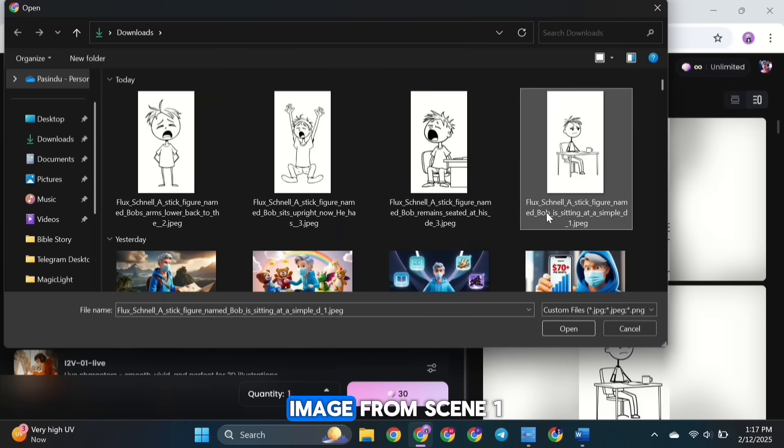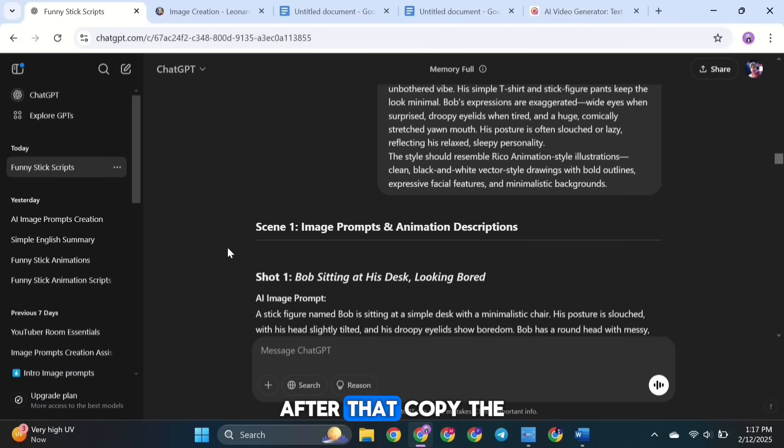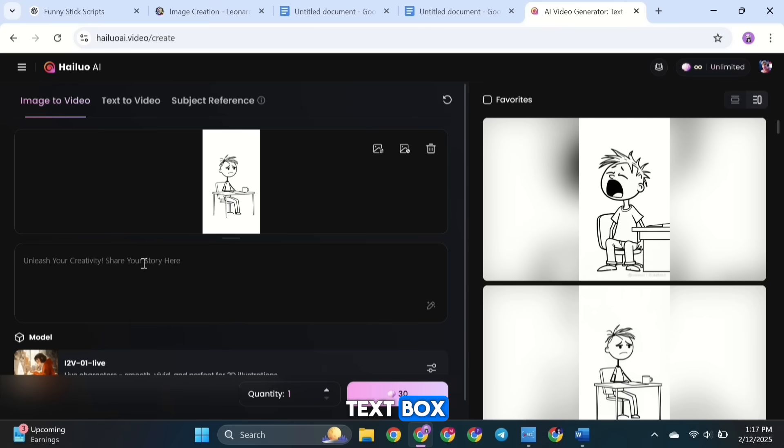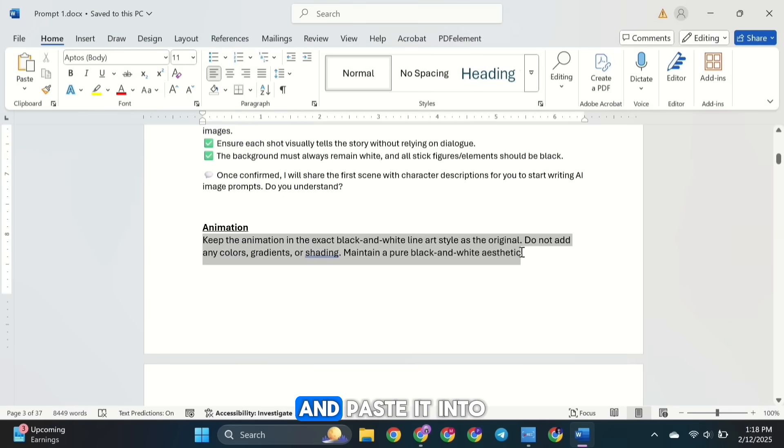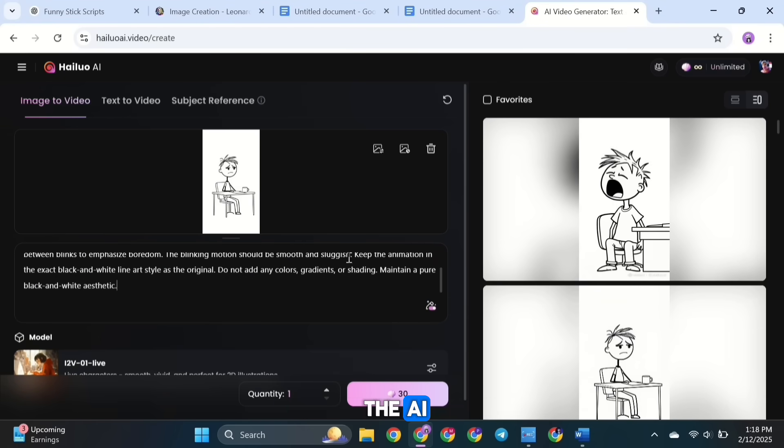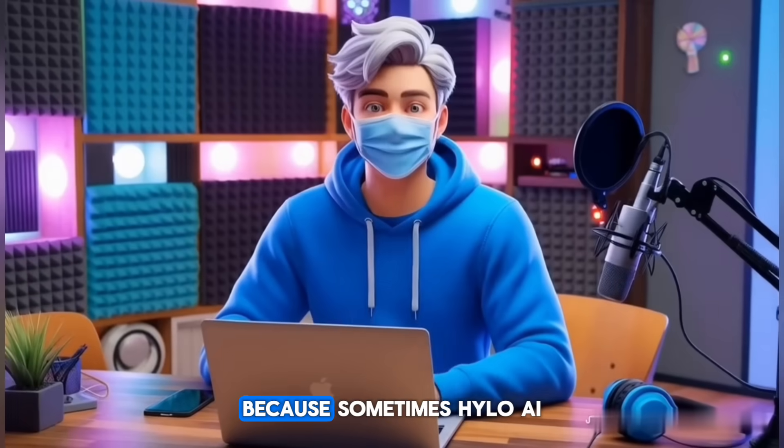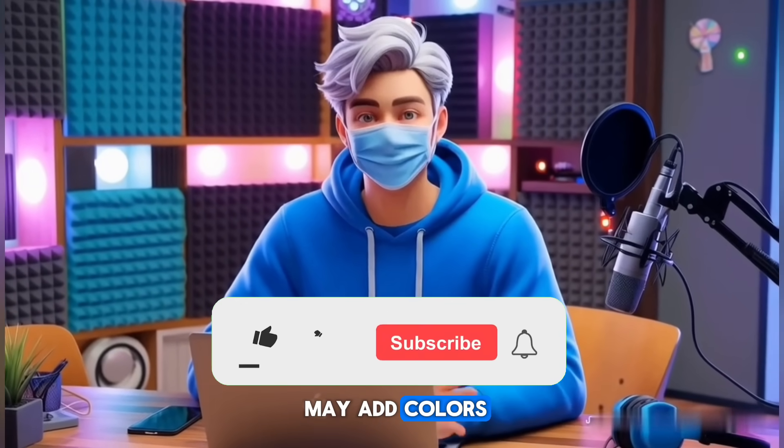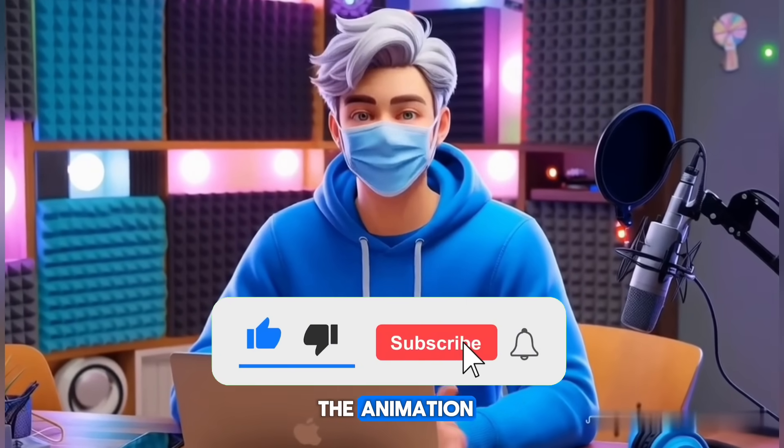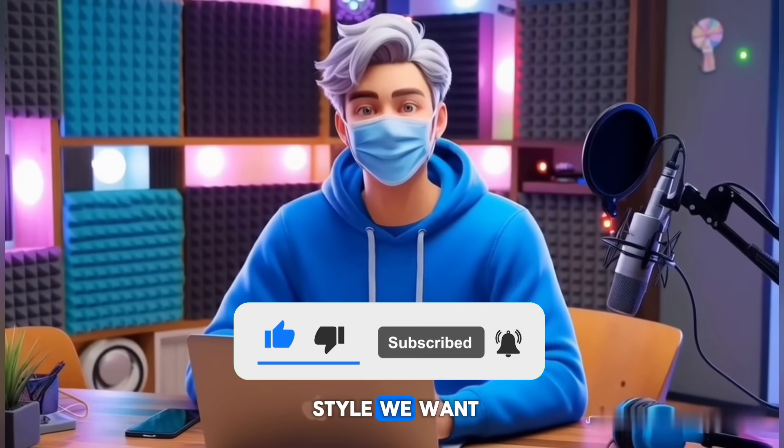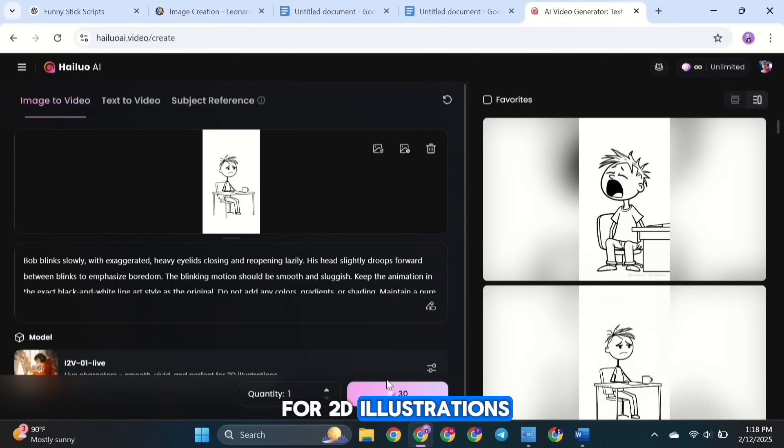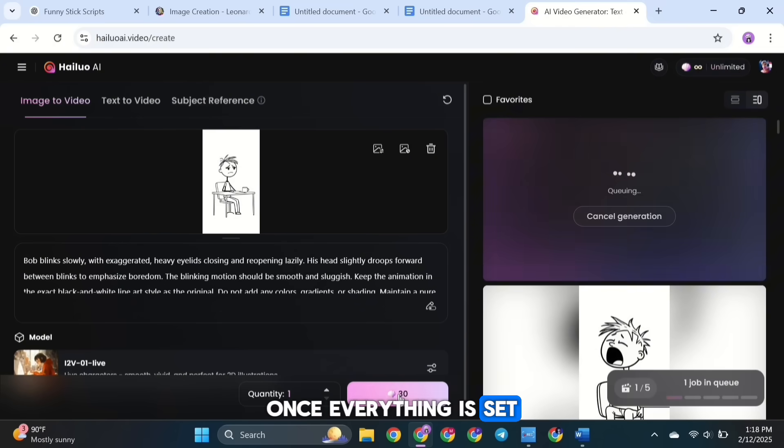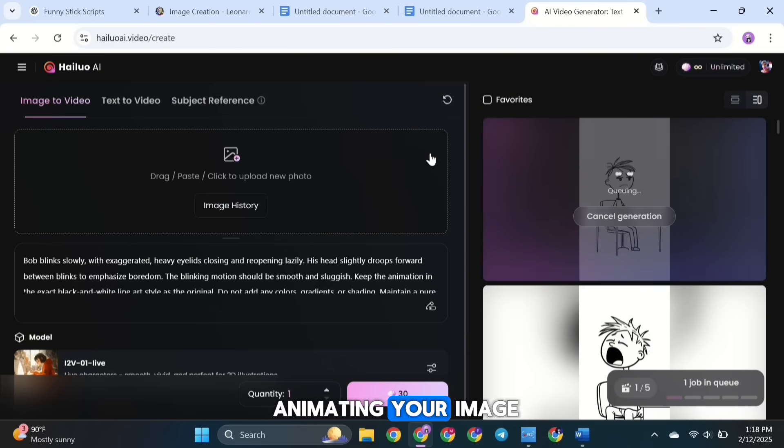Then upload the first image from scene 1. After that, copy the animation description for that scene shot and paste it into text box. Now the important part. Copy the animation prompt provided in the Discord and paste it into Hailuo AI's text box. This prompt ensures that the AI keeps the animation in the exact black and white line art style, because sometimes Hailuo AI may add colors, gradients, or shading to the animation. We want to avoid that, and this prompt will help us keep the style we want. Next, select the 12 V-01 Live model. This model works perfectly for 2D illustrations. Once everything is set, click Create. The AI will start animating your image.